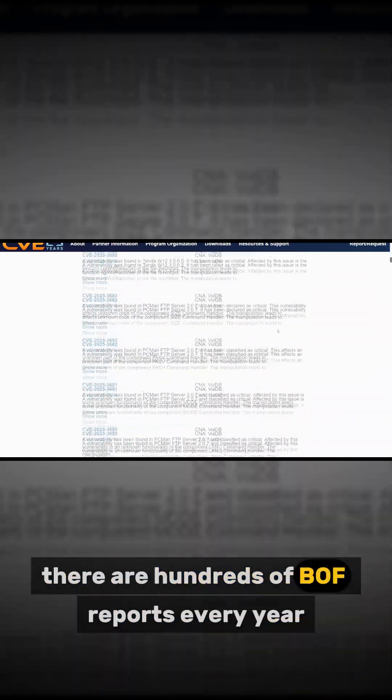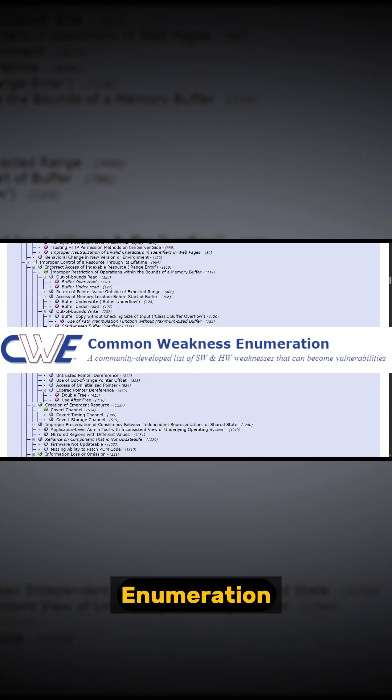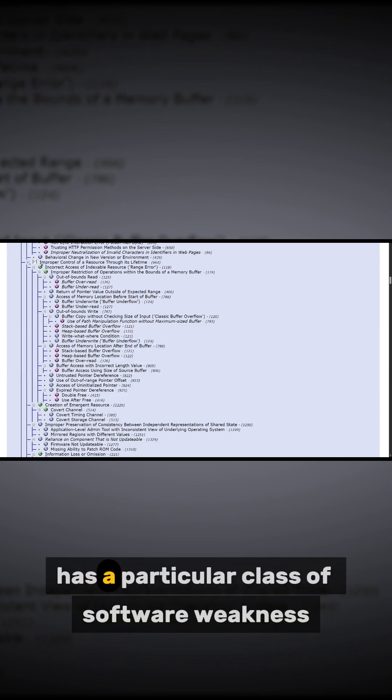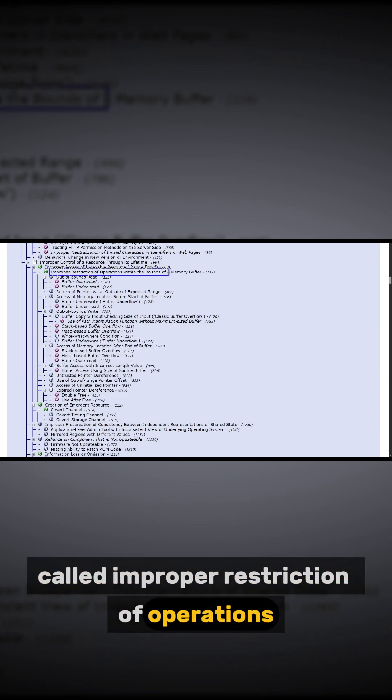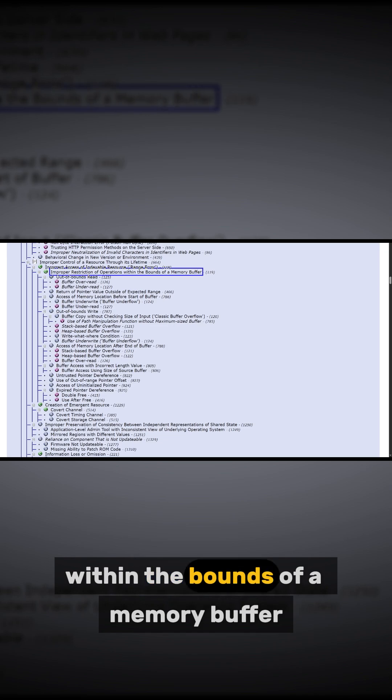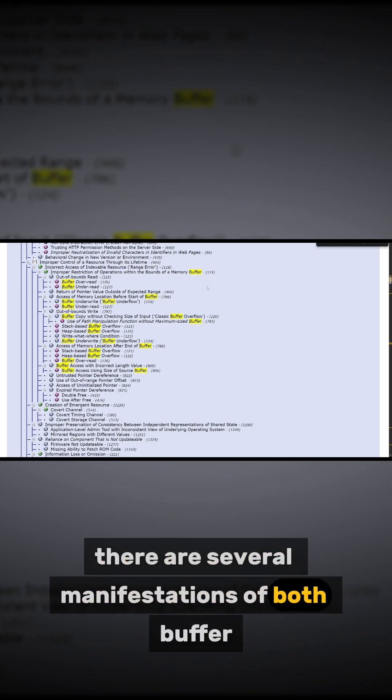Also, the CWE, Common Weakness Enumeration, has a particular class of software weakness called Improper Restriction of Operations Within the Bounds of a Memory Buffer, and within it there are several manifestations of both buffer under and overflows.